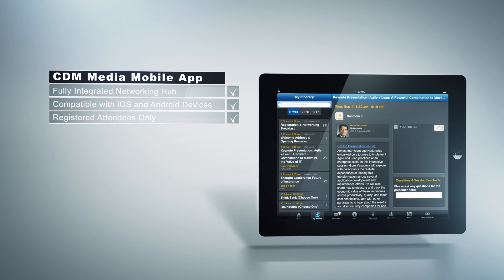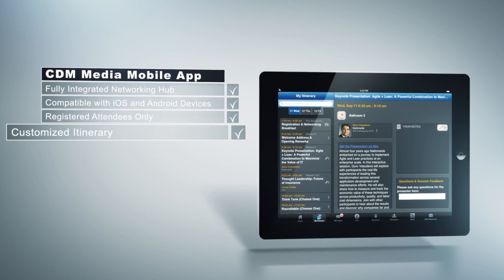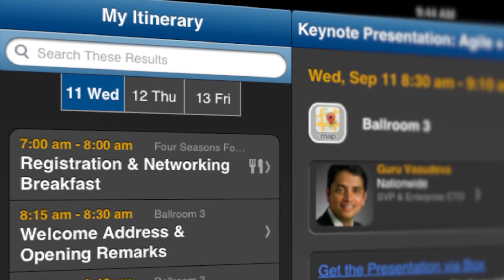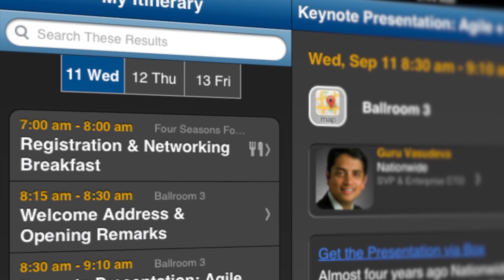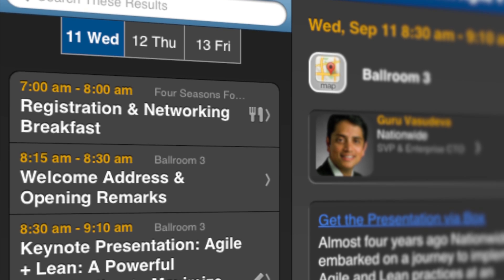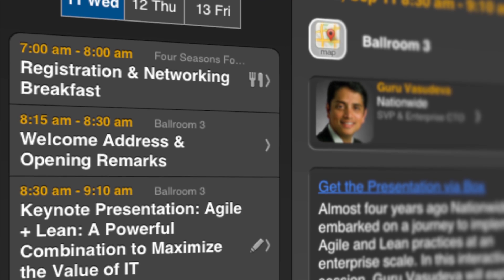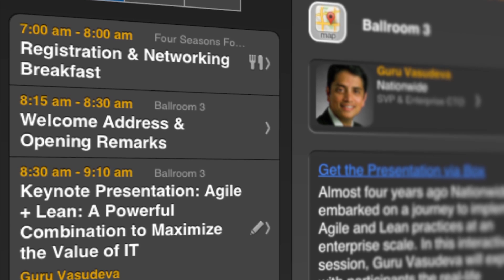By selecting My Itinerary, this feature will provide you the most up-to-date customized agenda for all educational agenda sessions and executive exchanges.